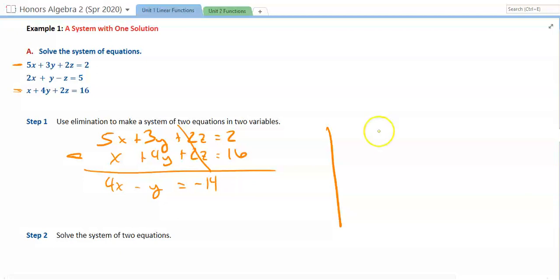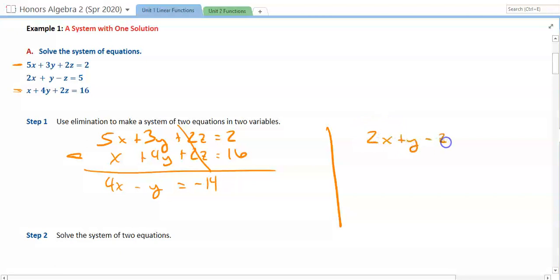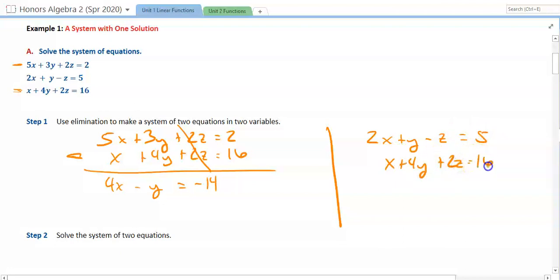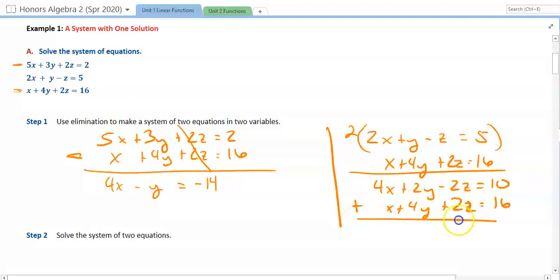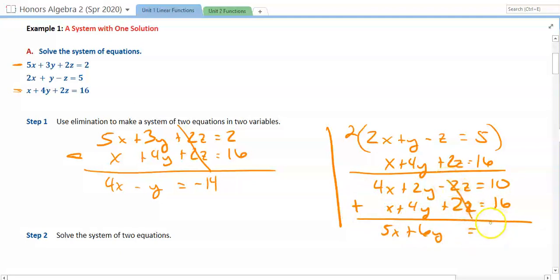We're going to use the equation 2x plus y minus z equals 5, because we haven't used that one yet. I can choose either the first or the last equation — I'll go with the last: x plus 4y plus 2z is equal to 16. To do elimination here, I'm going to multiply the top line by 2, giving 4x plus 2y minus 2z equals 10. Adding those together, because our signs are already opposites, 4x plus x is 5x, 2y and 4y gives us 6y, and that equals 26.